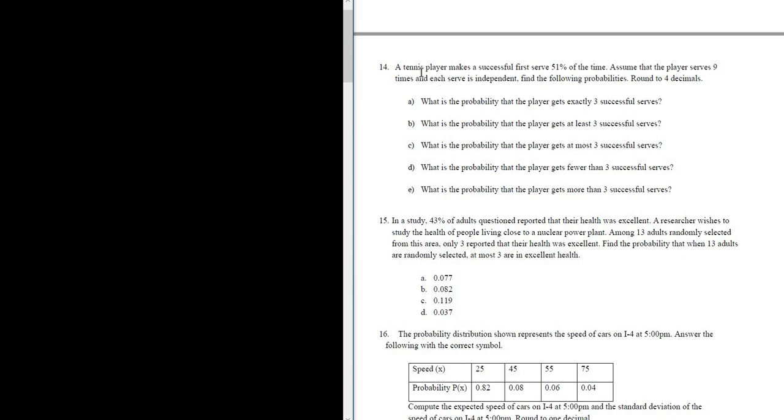Let's do problem number 14. A tennis player makes a successful first serve 51% of the time. Assume that the player serves nine times and each serve is independent. Find the following probabilities.